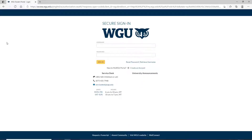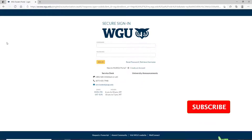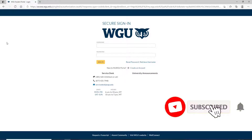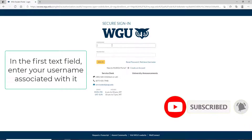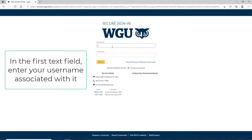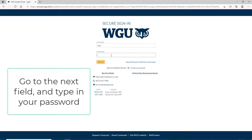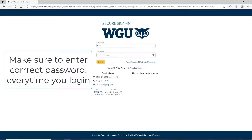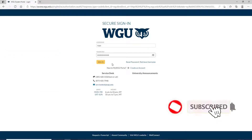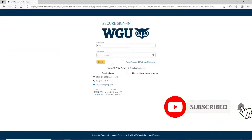You'll be taken to the sign-in page of WGU. In the first text field, enter your username associated with the account. Go to the next field and type in your password. Make sure to type in the correct password every time you log in, in order to log in without any kind of a problem.